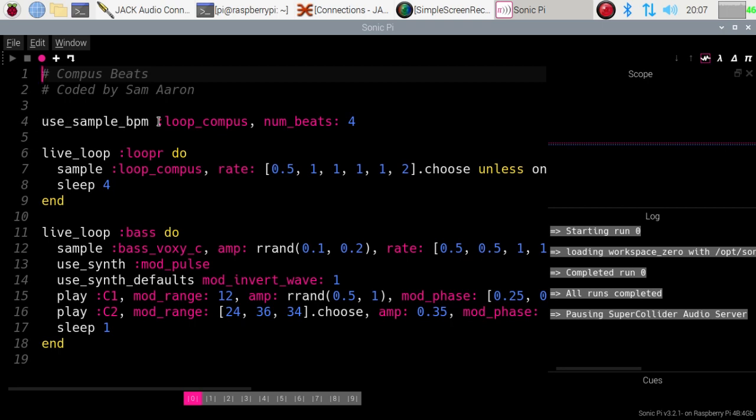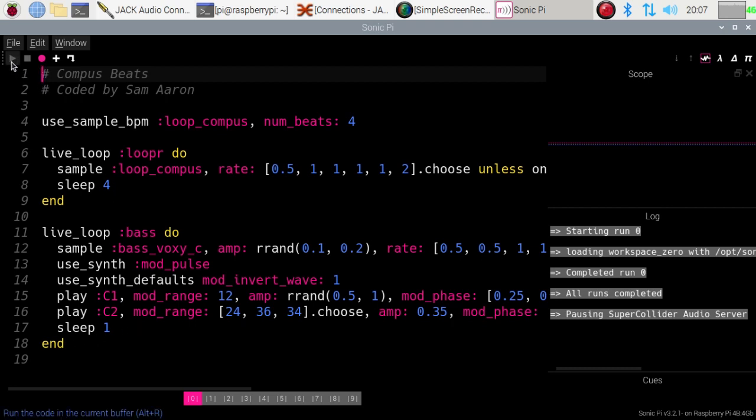You can see it's not particularly long. It uses a particular tempo which is set, adjusted by the loop compass which we're going to use in this, and then there's two little live loops—this one here and then this one here—and they're going to play together. So this is the moment of truth, whether we see whether it all works. So let's do three, two, one, go.